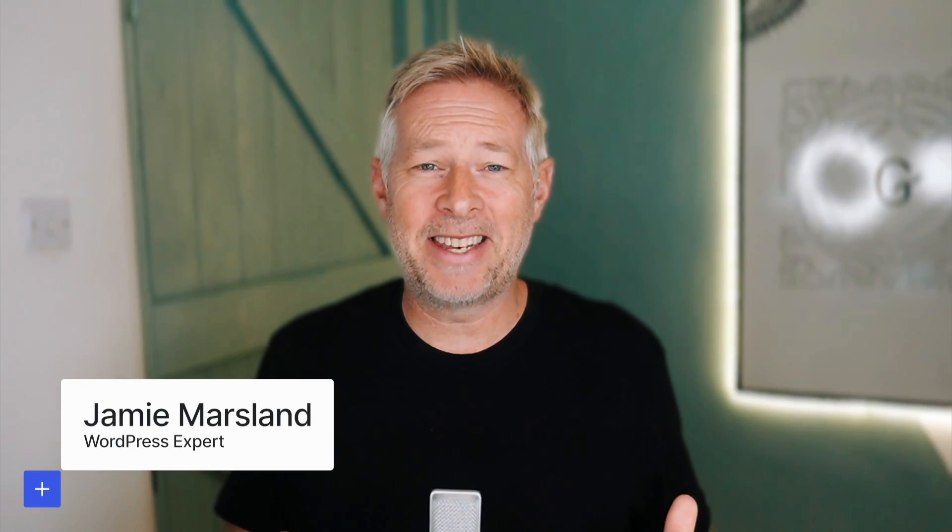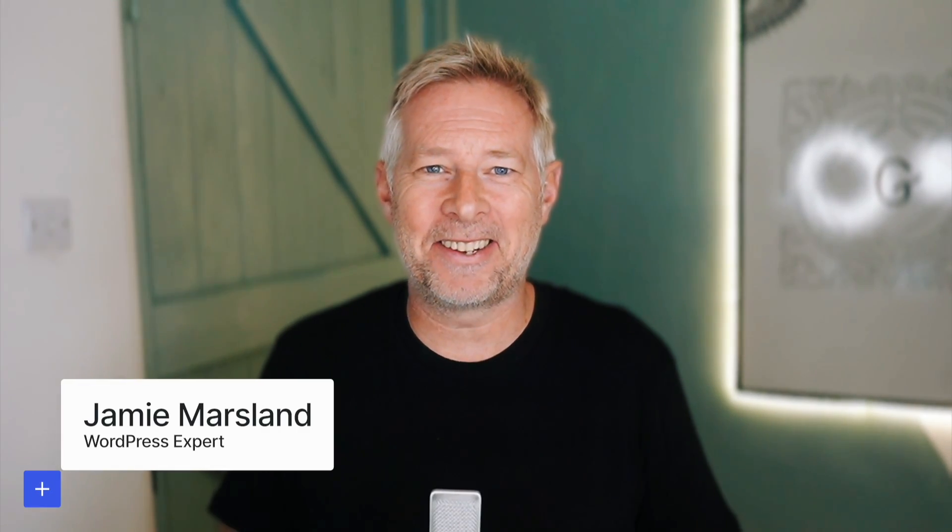Good morning. Today we're diving into how to prevent WordPress design disasters for your clients. Stick around to learn some essential tips and tricks.